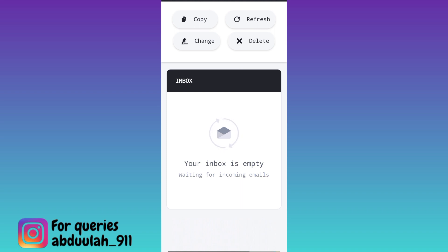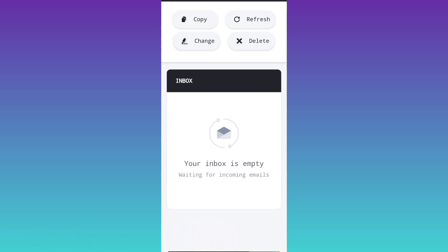And after that, your account on Twitter will be created. In this way, you can create unlimited Twitter accounts without providing your original phone number or email address. So that was it for this video and I'll see you guys in the next one. Peace out.